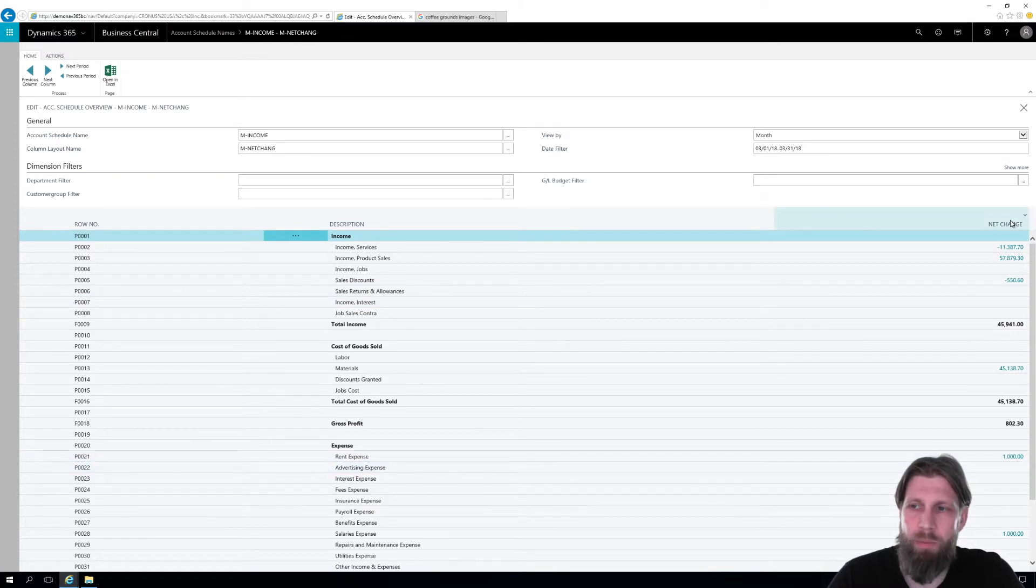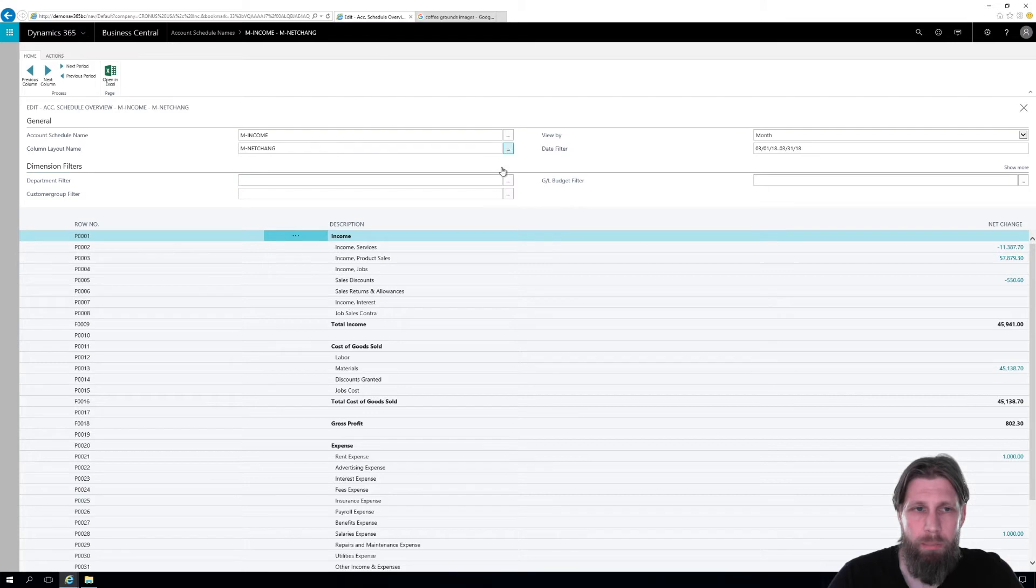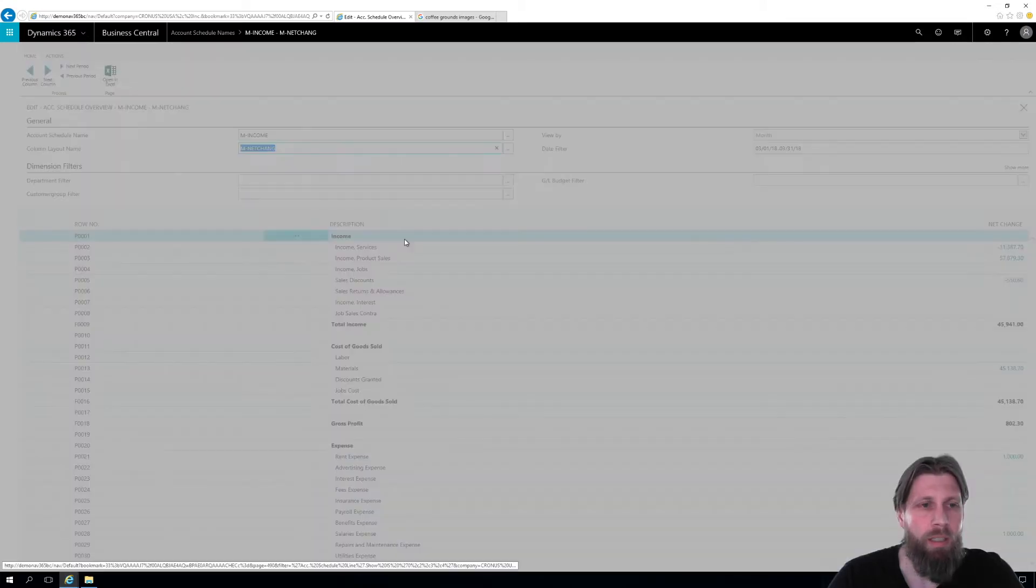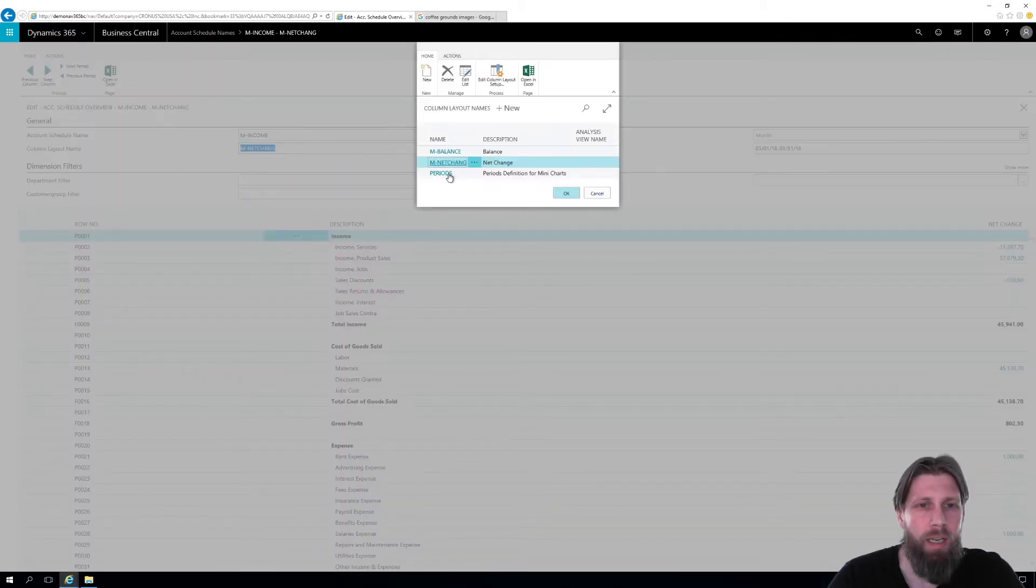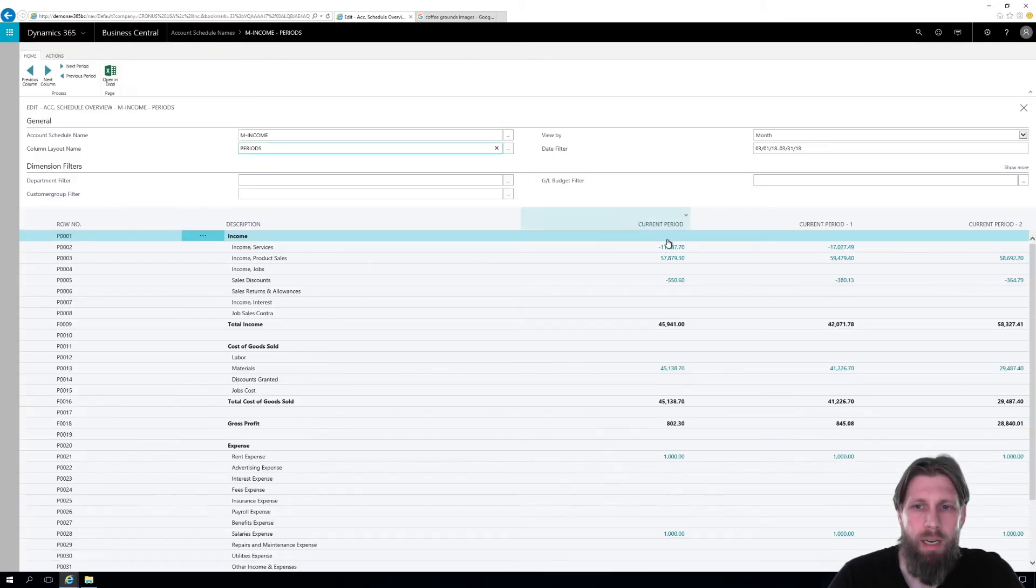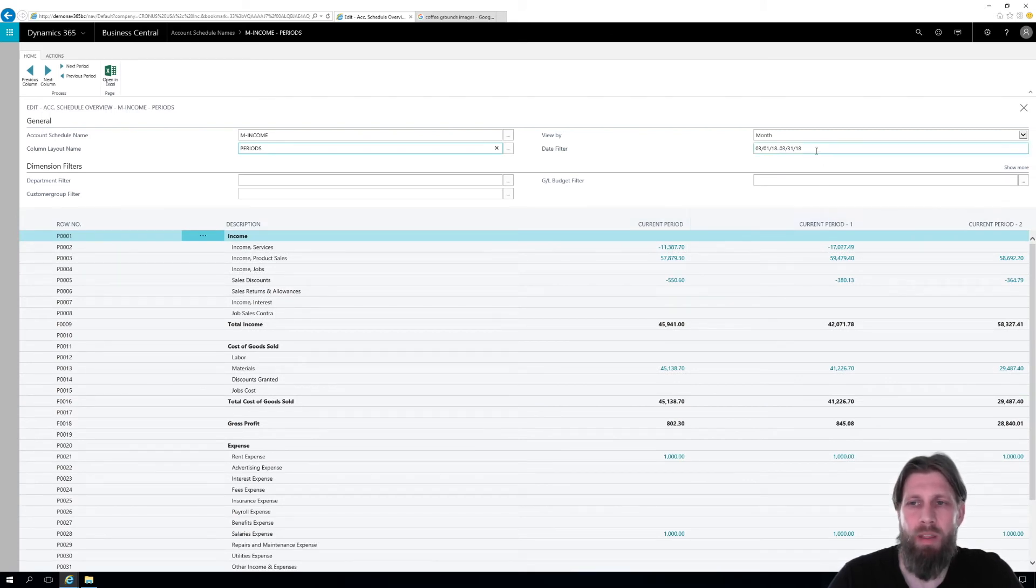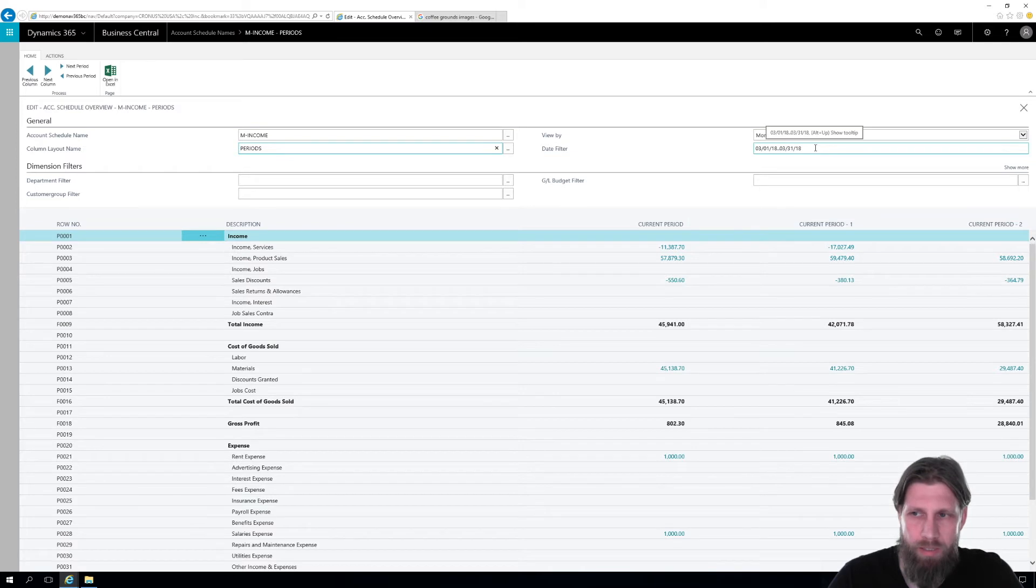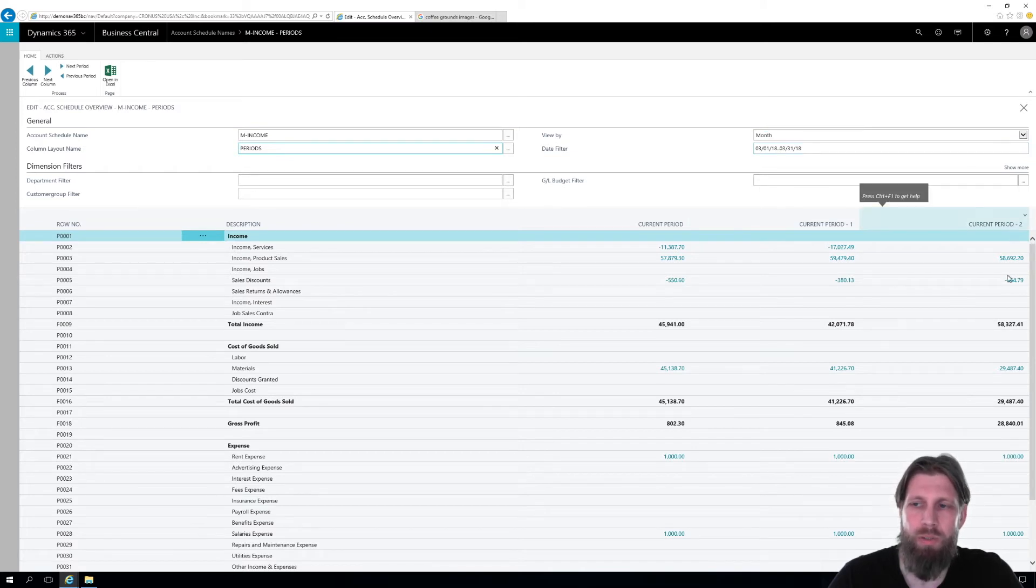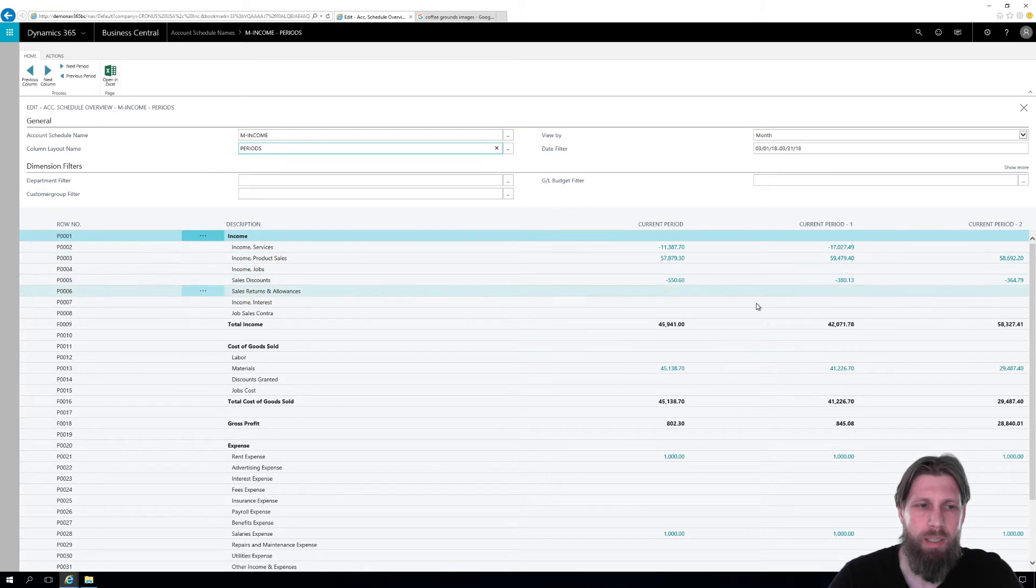And let's say we want to see more columns, not just net change, I can change the column layout up here. And I can get into periods. Now I can see current period, which is this month, and current period minus one, which is the month before that, and current period minus two, which is the month before that. So I'm looking at three periods right here.